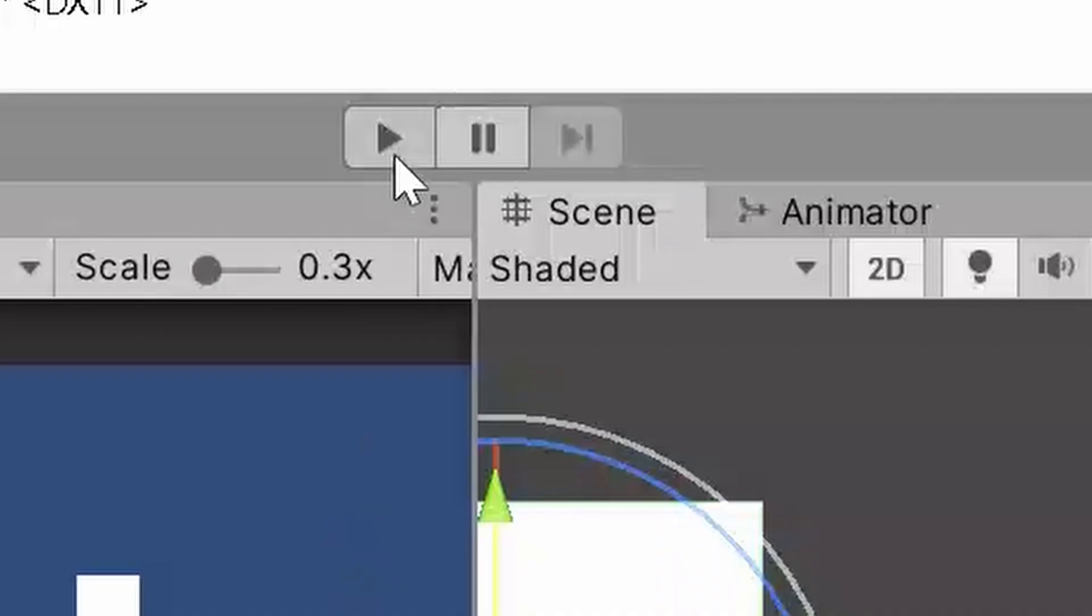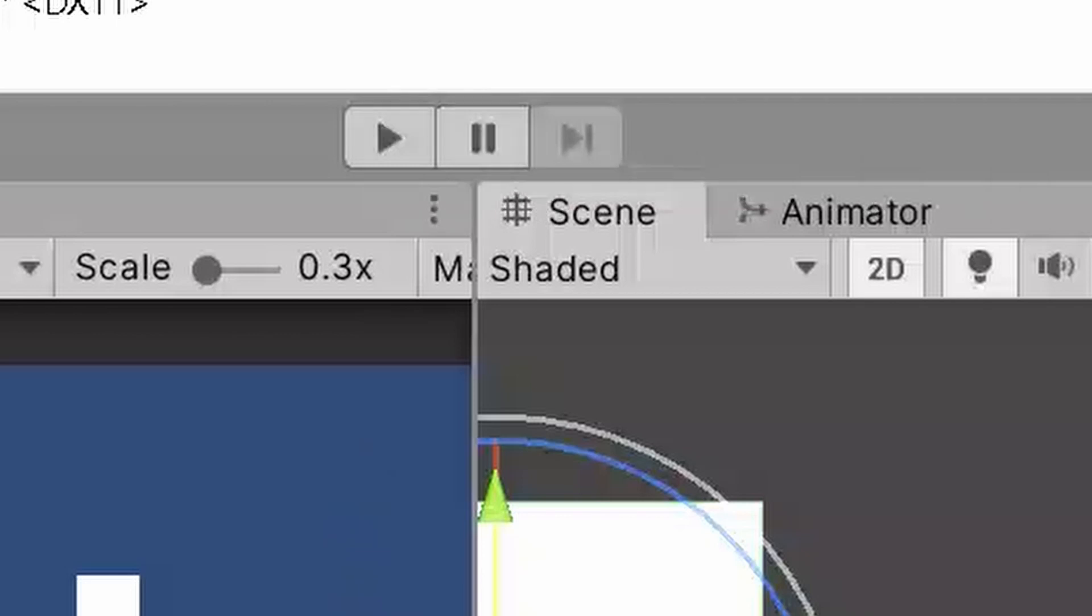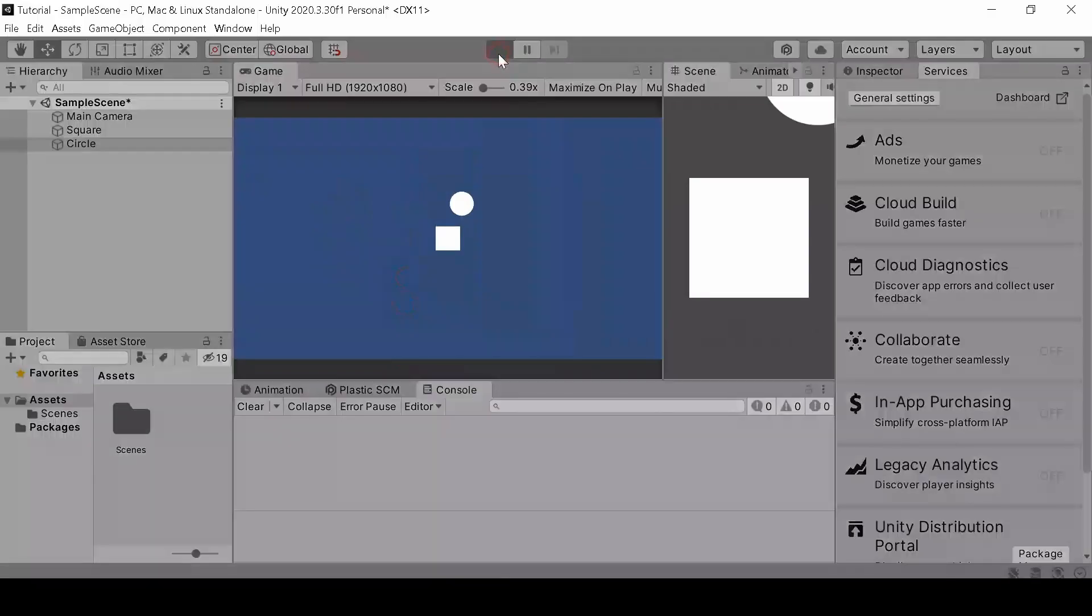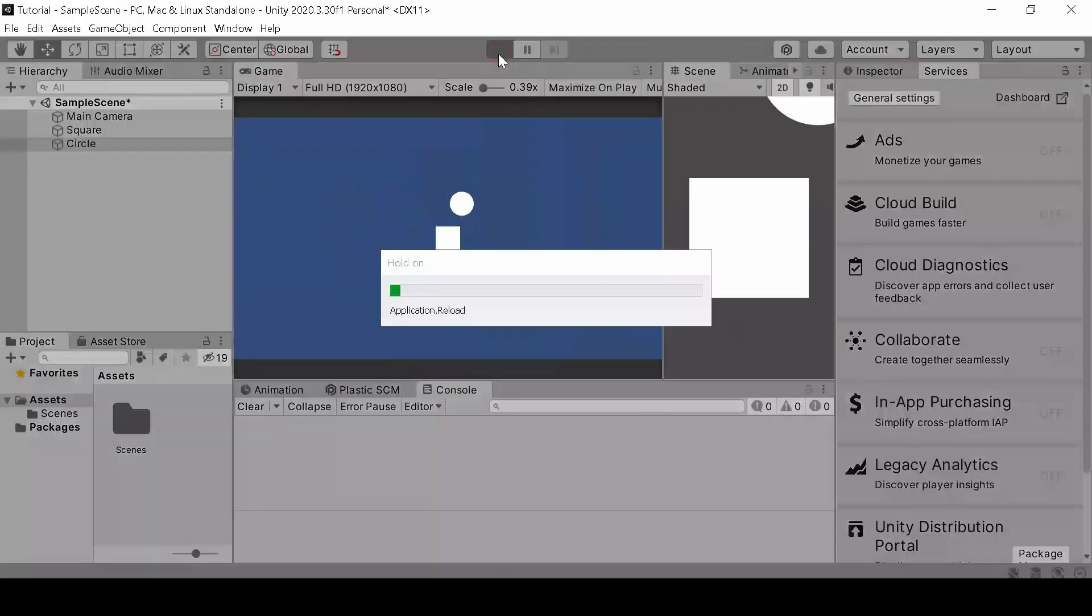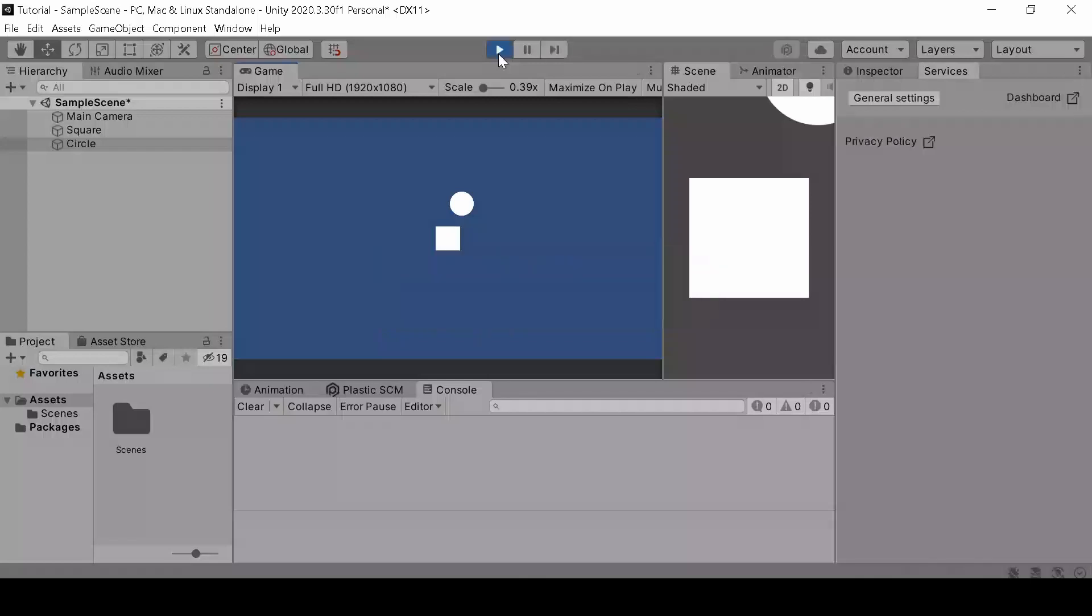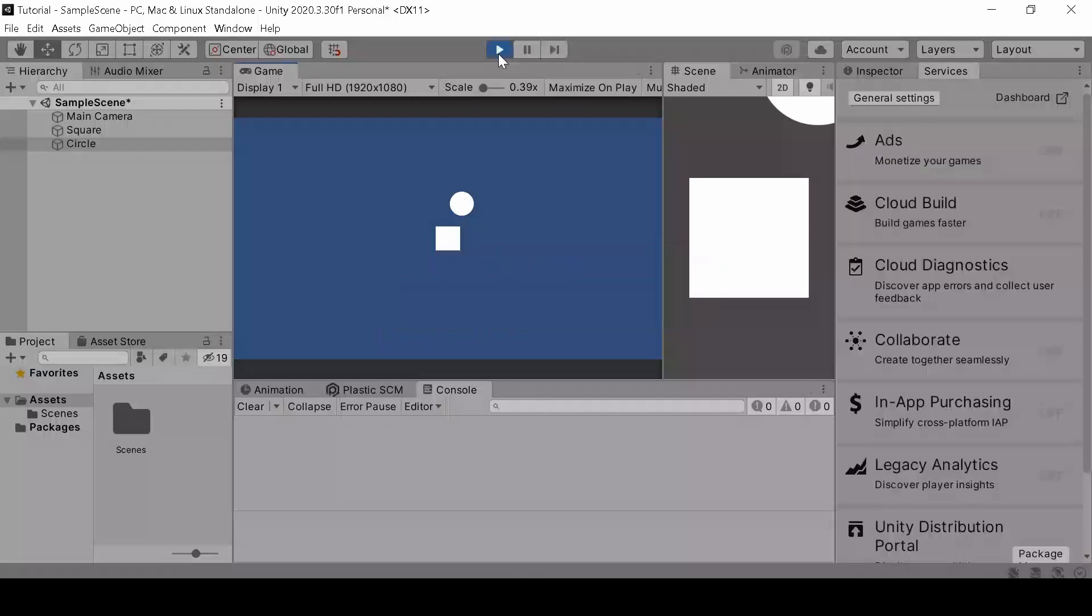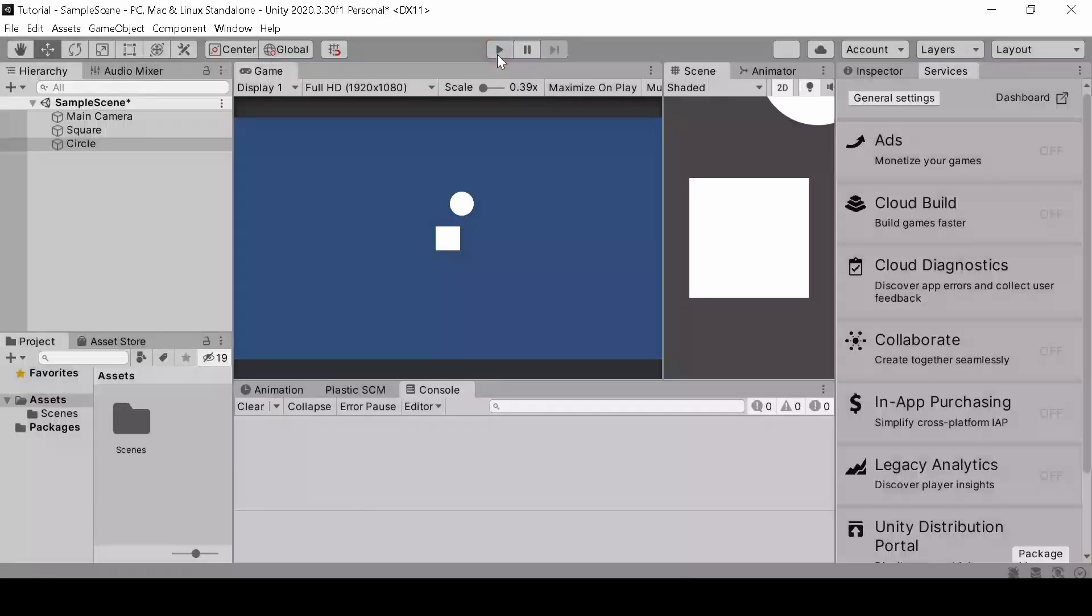This triangle is the play button. And when you click it, it will simulate your game as if you are playing it. And the two rectangles is to pause your game. Now when you start the simulation, you won't see anything special happen. This is because we don't have anything special about the two objects yet.